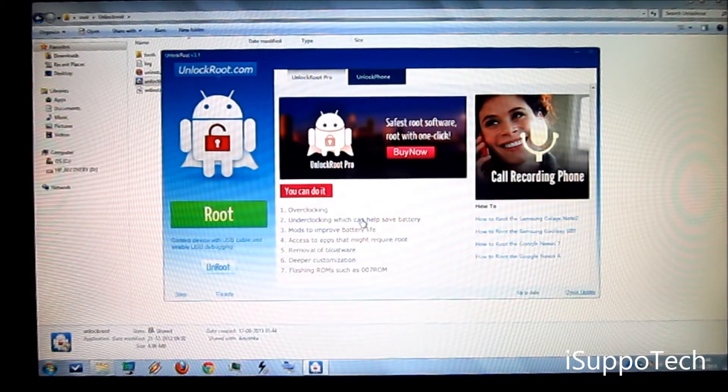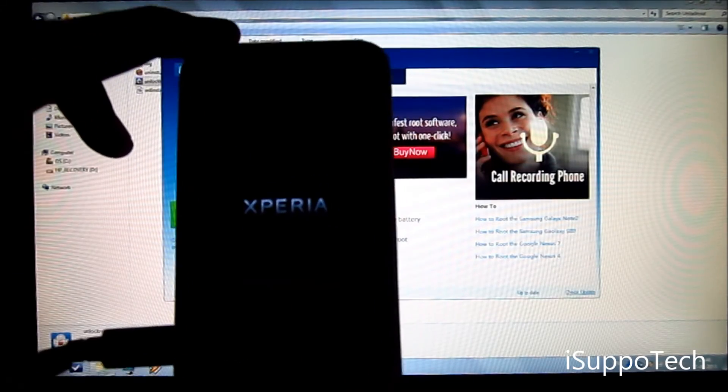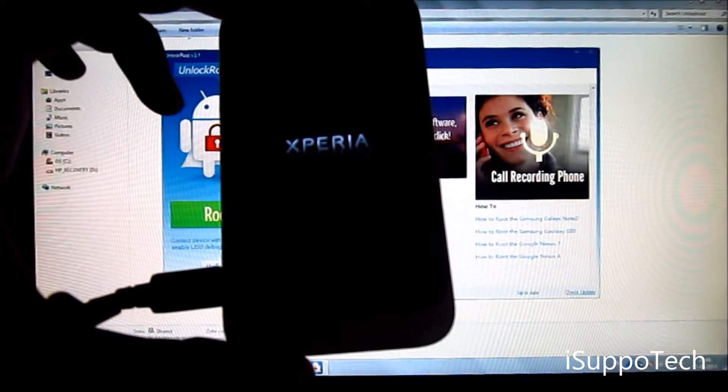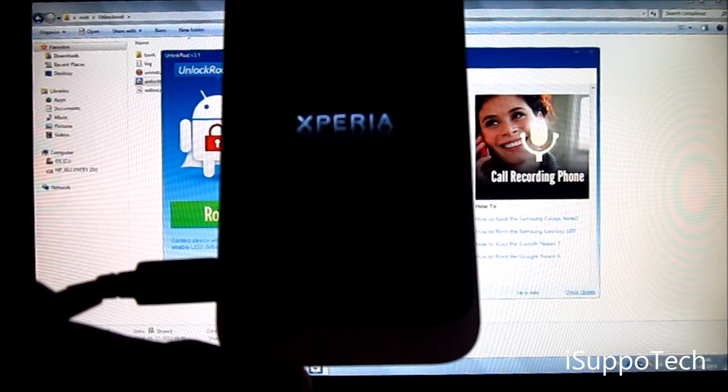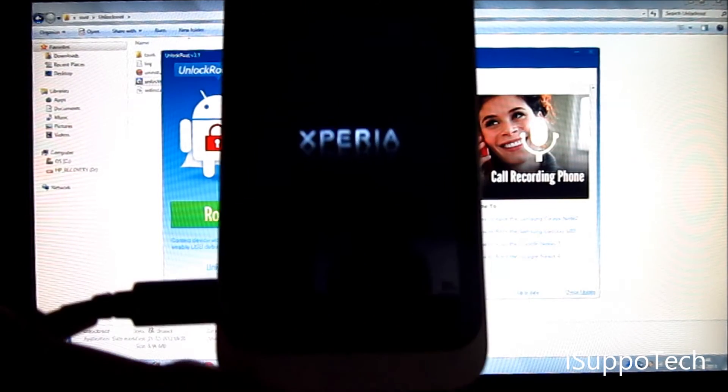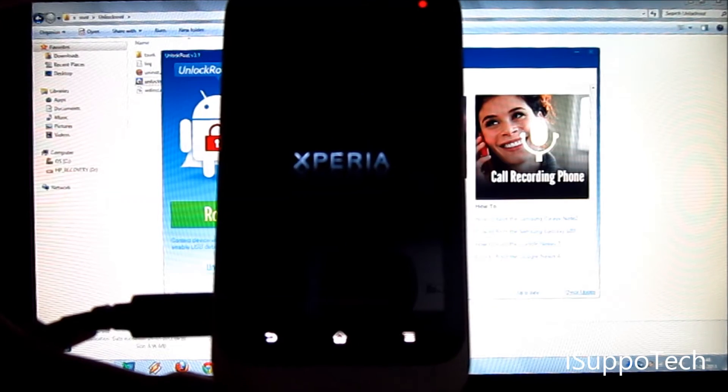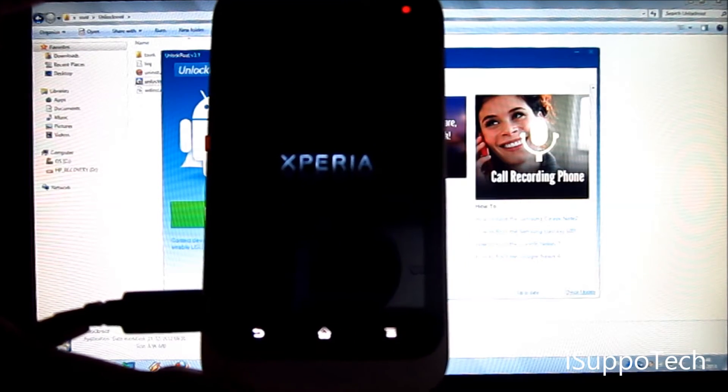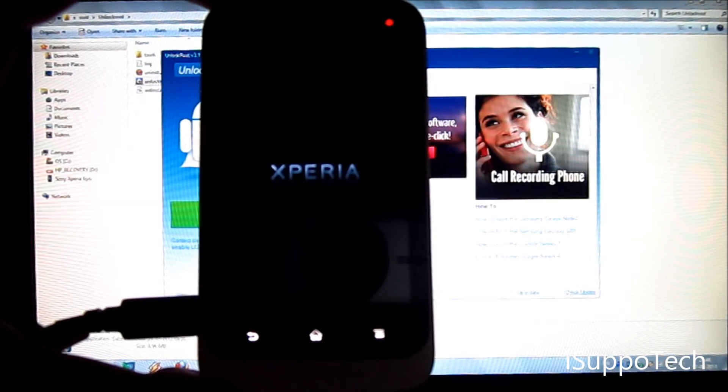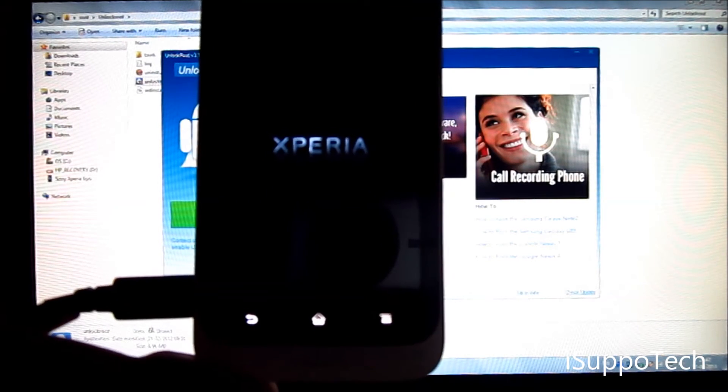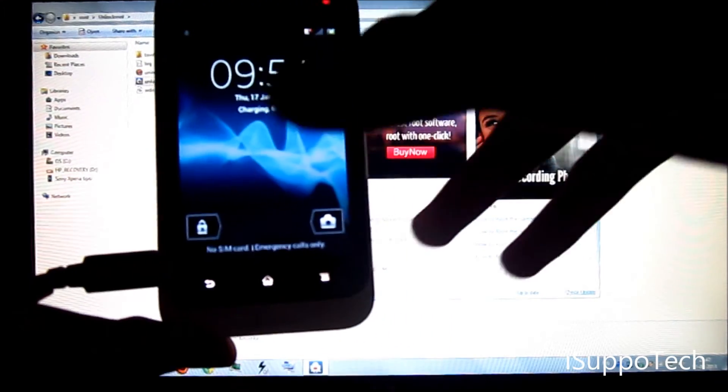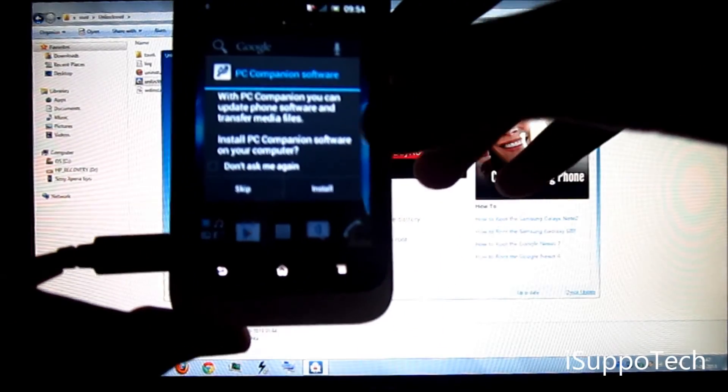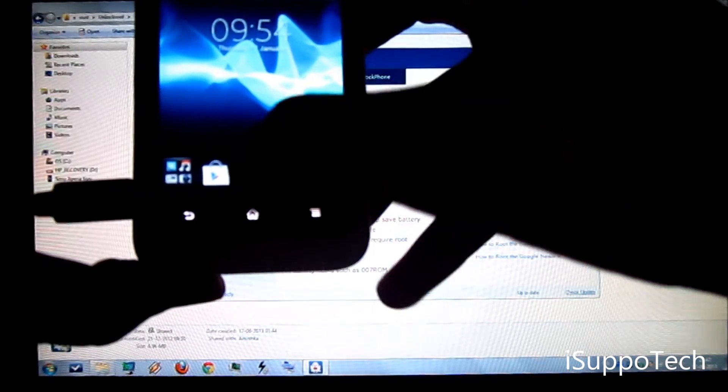See, my device has already restarted. Now I will unlock it. Skip this and check.